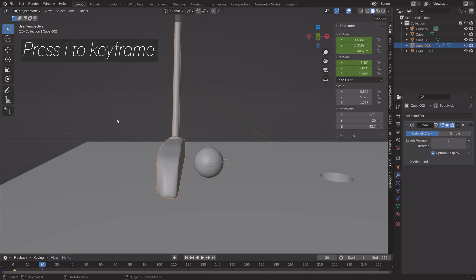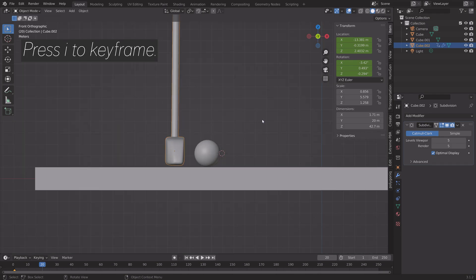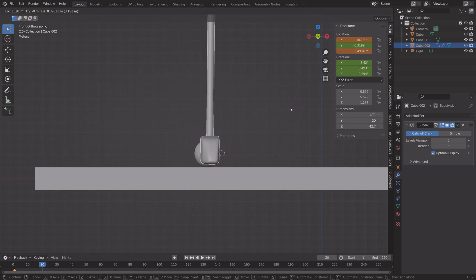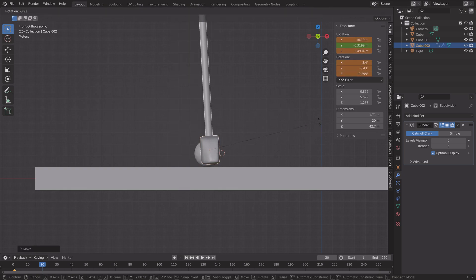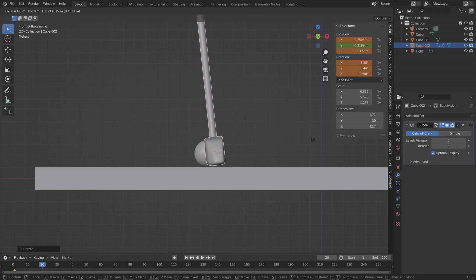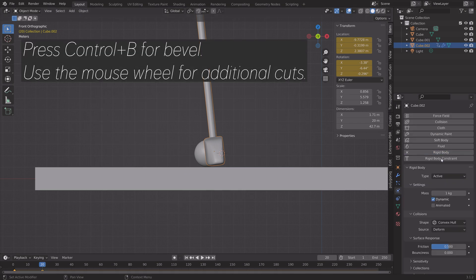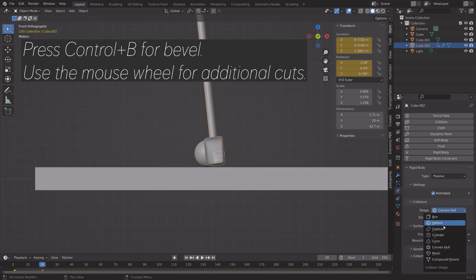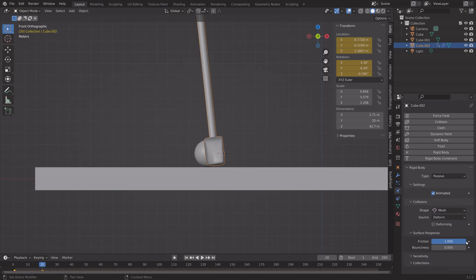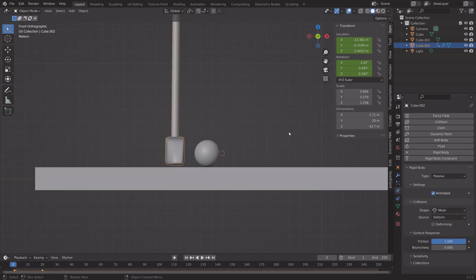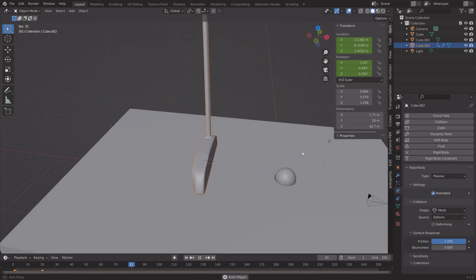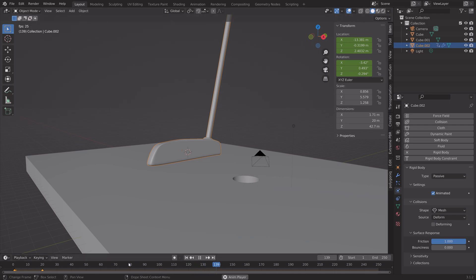Keyframe the location of the club, then go a few frames forward. Grab the club a bit on the X axis and rotate it slightly. Press I to keyframe again. We also need to add Rigid Body physics to the club — set the shape to Mesh, friction to 1, type to Passive with the Animated setting enabled.